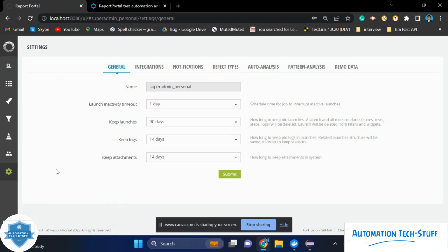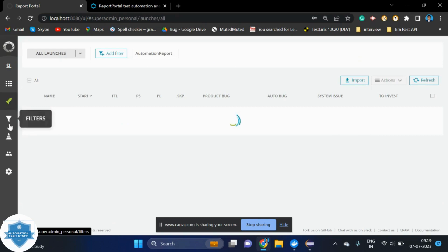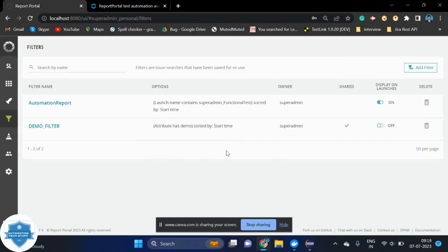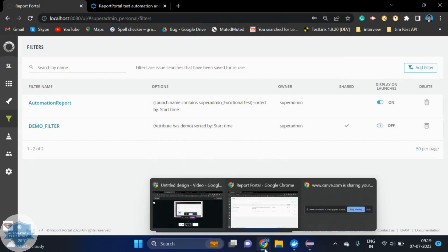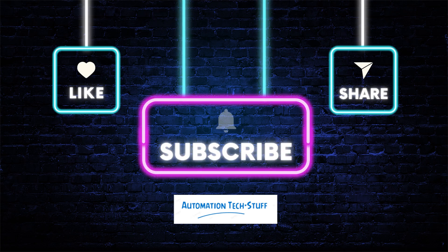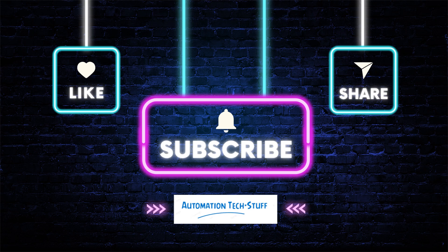If you have any other issues while deployment or when you are integrating to your existing framework or new framework, you can feel free to comment in the comment section. I will check and give you the resolution for that. Yeah, thank you so much for watching this video. If you have any doubts, feel free to ping in the comment section. Thanks.